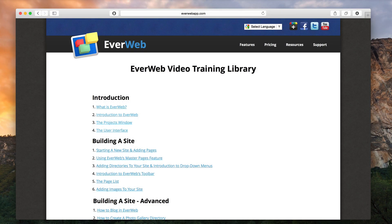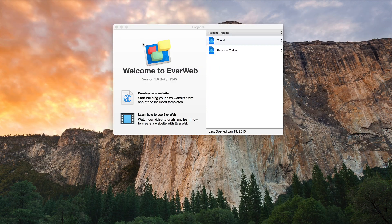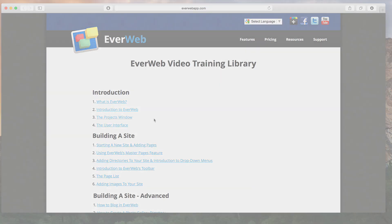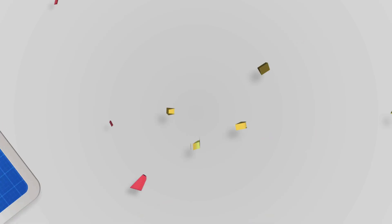Access all of our video tutorials available on our website, or by clicking on the Learn How to Use Everweb button, which is located on the Projects window.